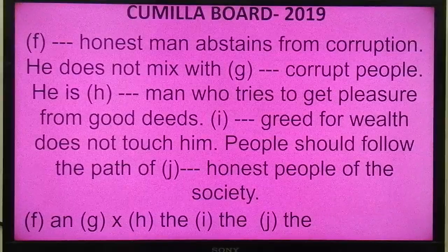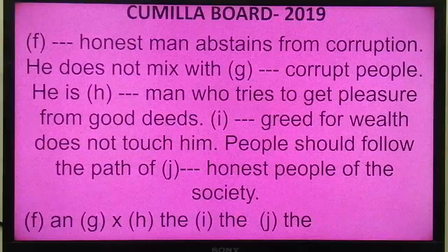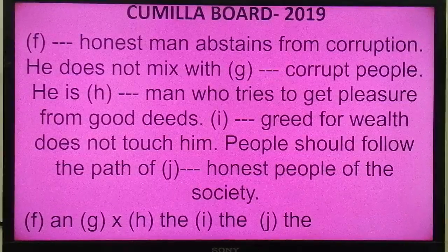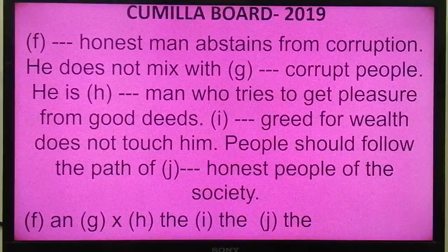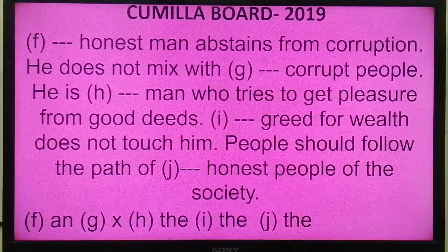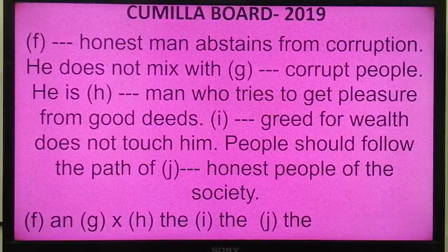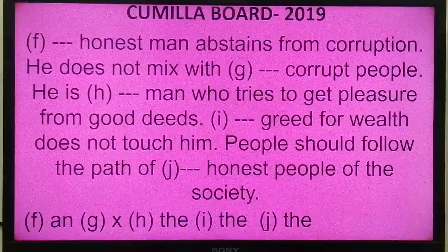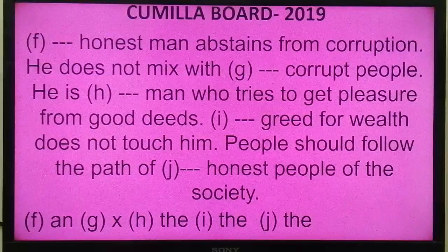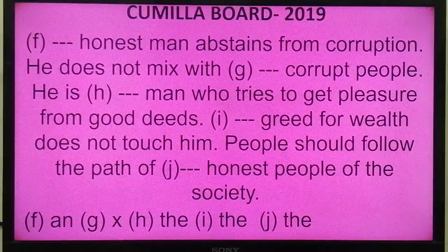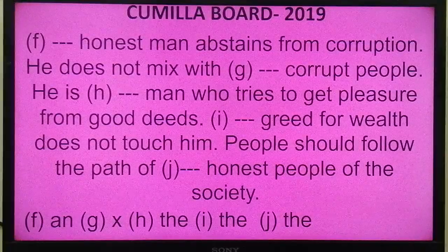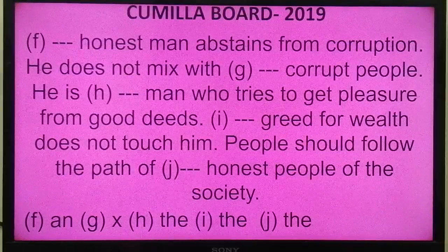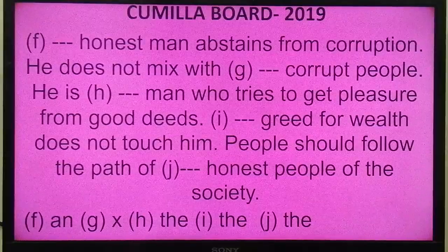'He is the man who tries to get pleasure from good things.' Relative pronoun 'who' — before a noun connected to a relative pronoun, we use THE. 'The greed for wealth does not touch him.' Here article A is used — because 'greed' here is used as a countable noun in a specific context, so THE is applicable.